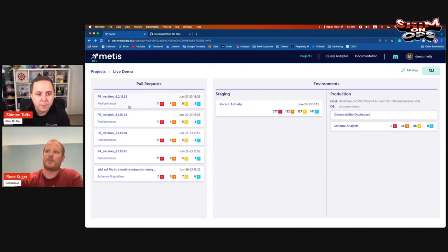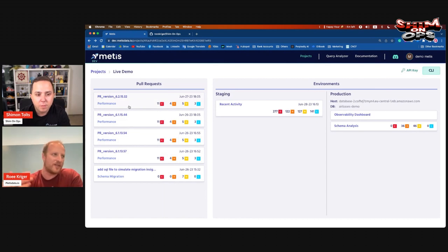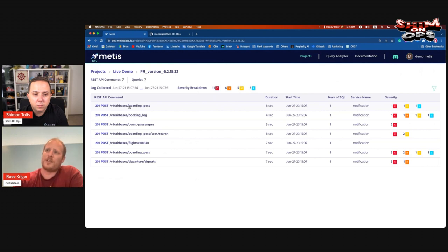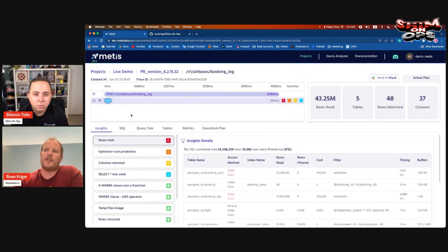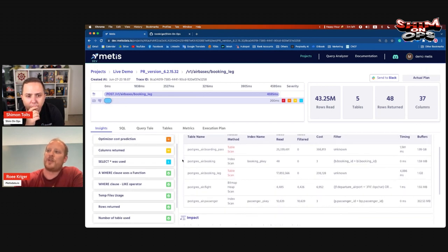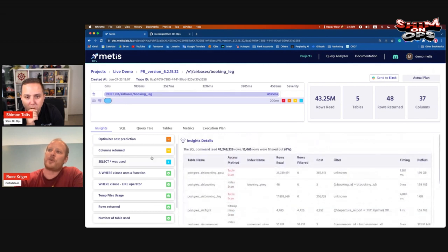When a developer commits a pull request, Metis observes all interactions — end-to-end testing or integration tests run during the PR. Metis recognized all the REST APIs that interacted with the database. For example, you can see an API that invoked a SQL query, the query itself, the REST API, the trace, and the span. For each query, you can see exactly what the problems are and what solutions Metis already provided.